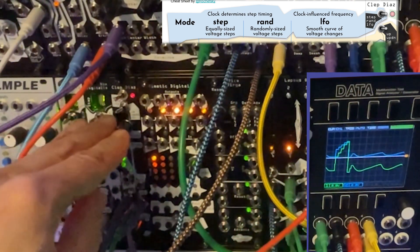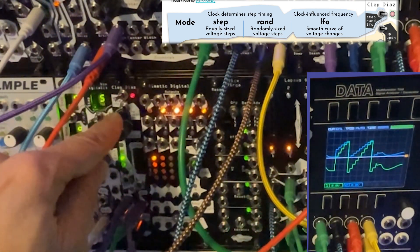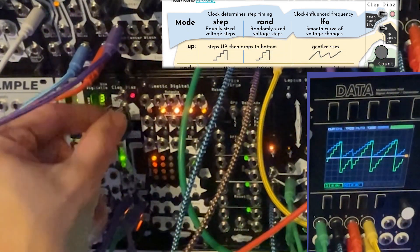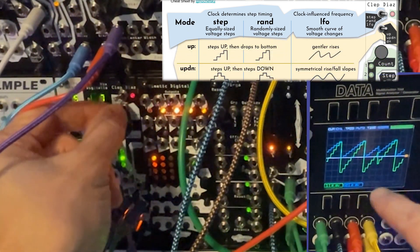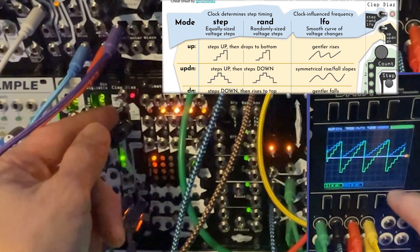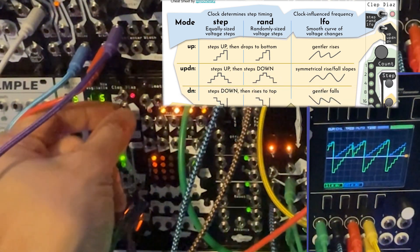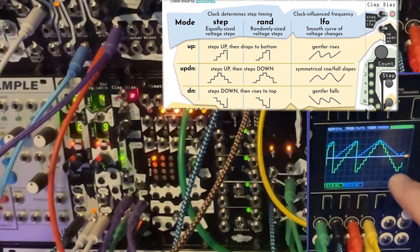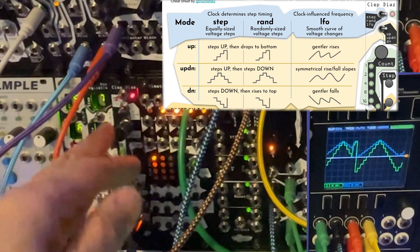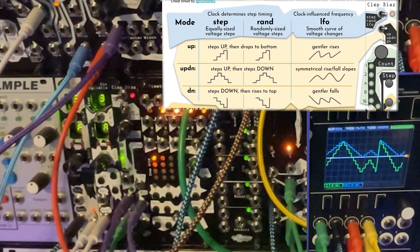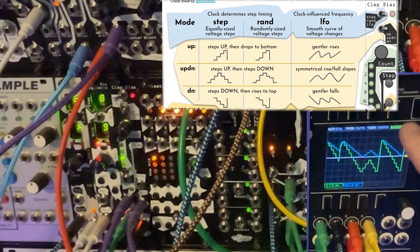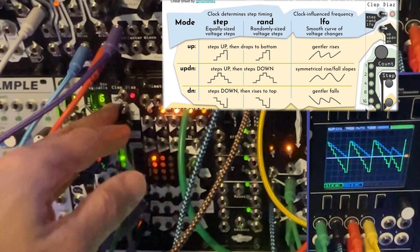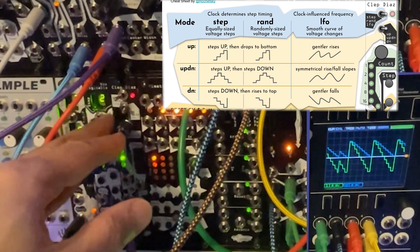We'll go back to step mode to describe the next control, which describes how the CV changes are actually produced. In up mode, it steps up and then drops. In up-down mode, it steps up and then steps down. And in down mode, it rises quickly and then steps down — almost like a short attack and then a longer decay or release.